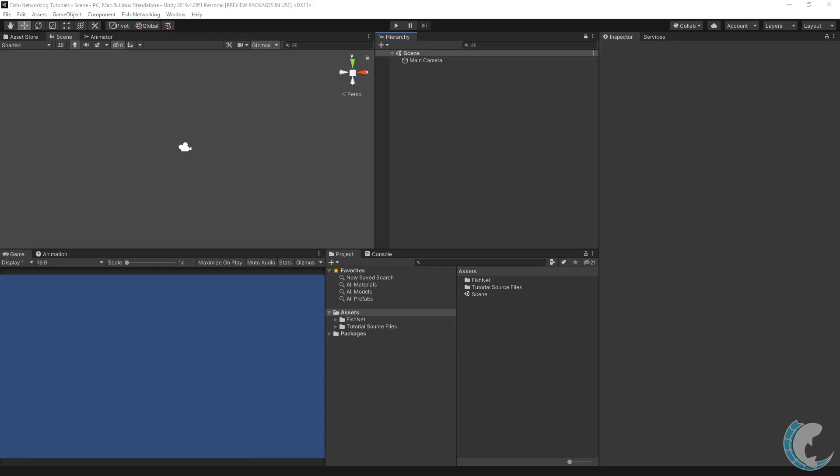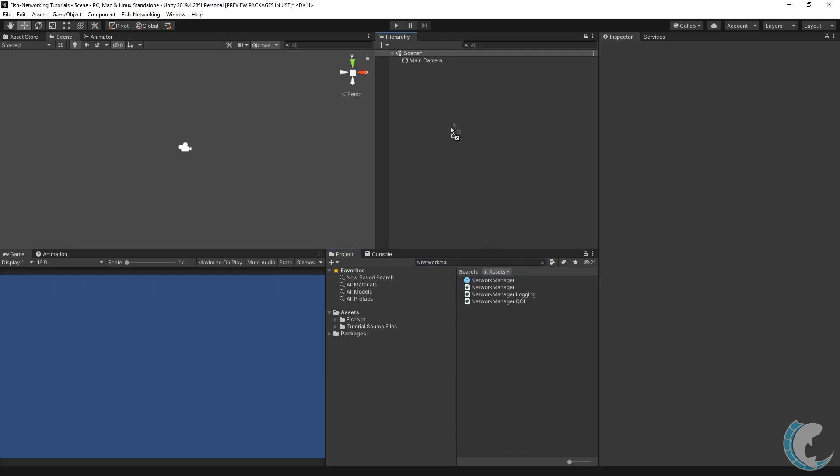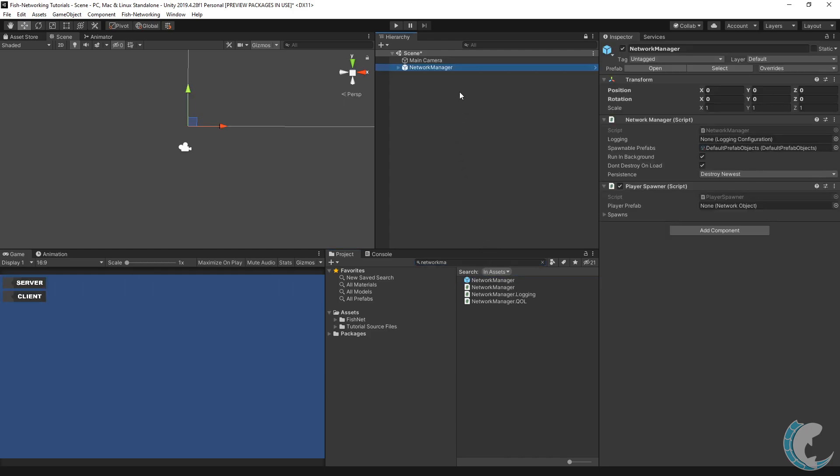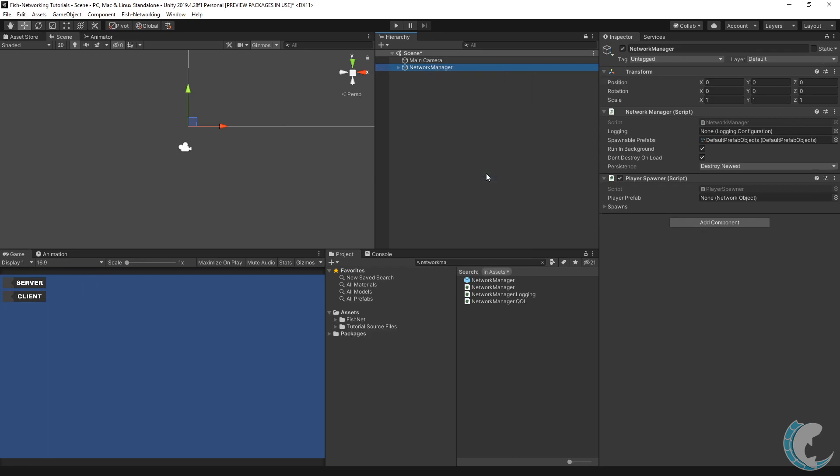I'm going to begin in an empty scene. I'm going to search network manager and then drag that into my scene. On the prefab is a network manager and a player spawner script. The player spawner is not required, but is there for your convenience. You may want to unpack the prefab in your scene so that upgrades do not reset your settings.